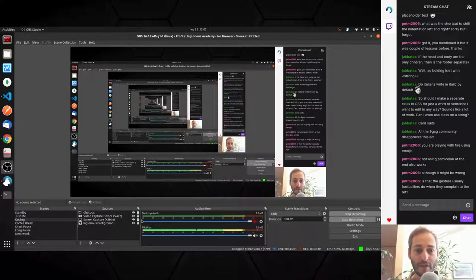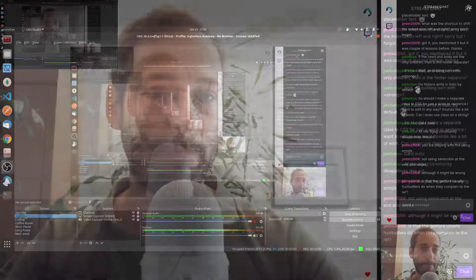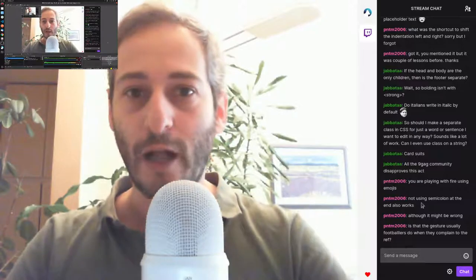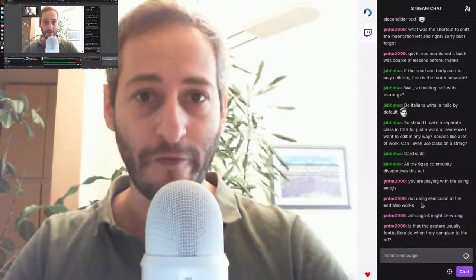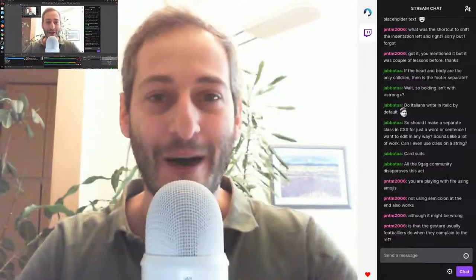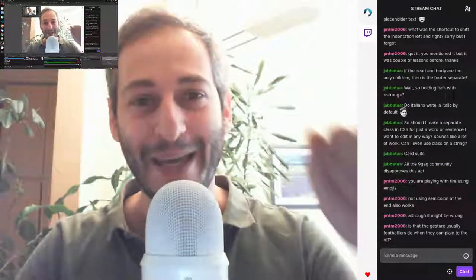We're going to have a coffee break now — see you in 15 minutes. Have a good coffee, see you in a while, bye.